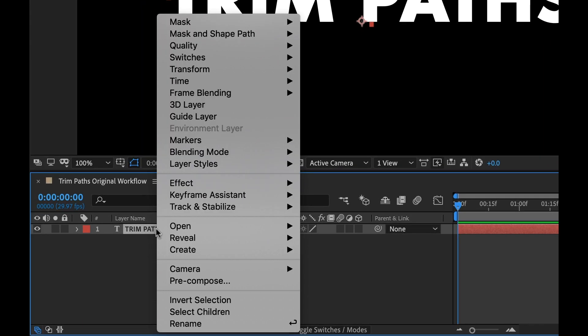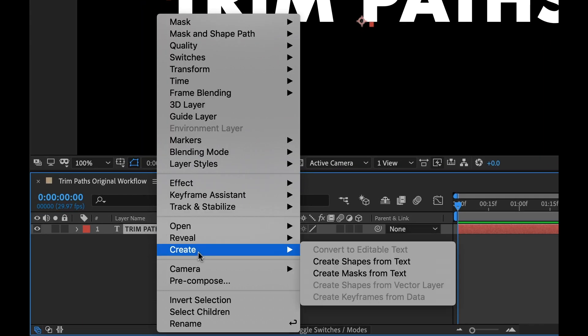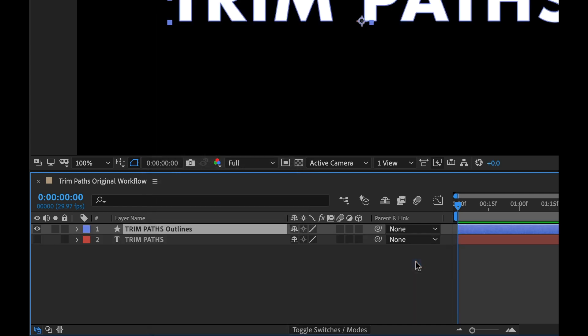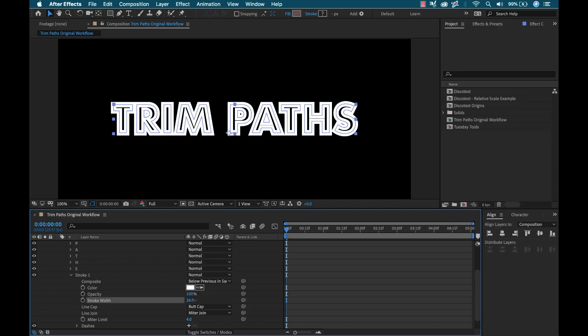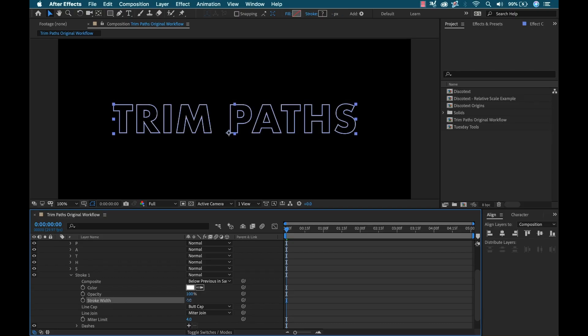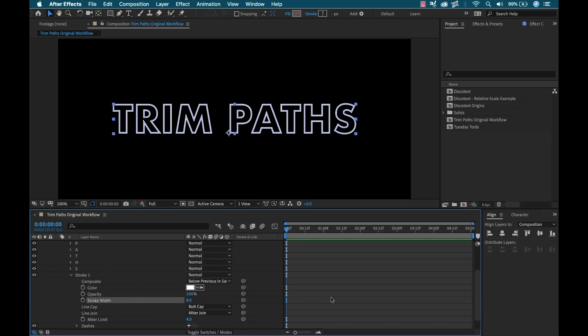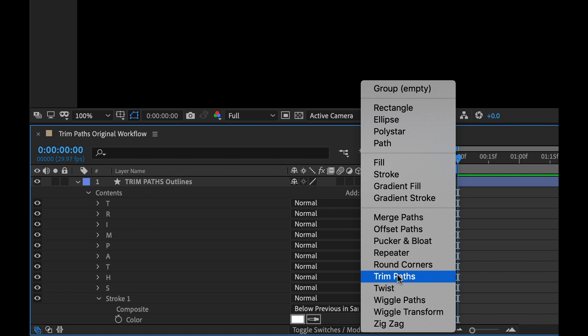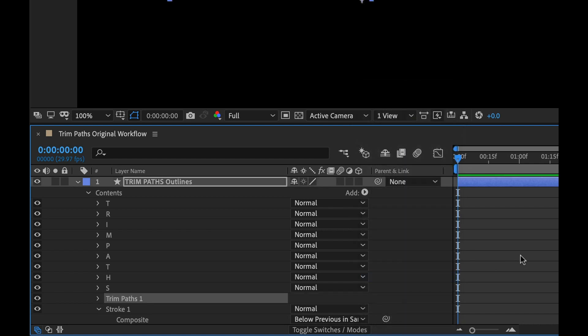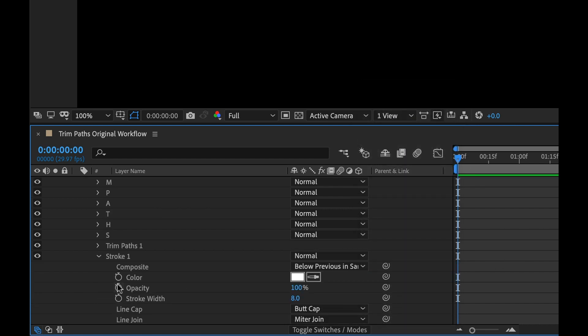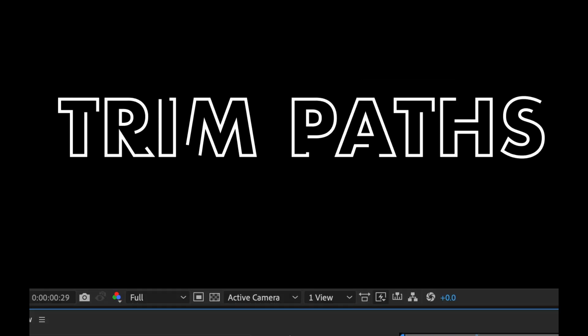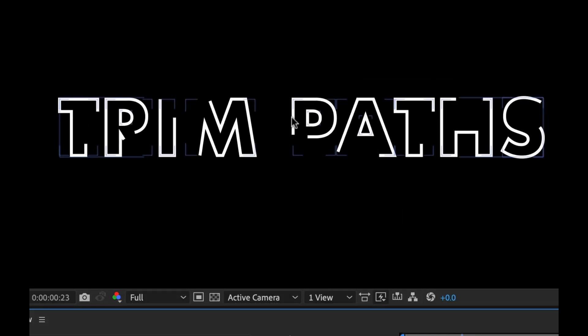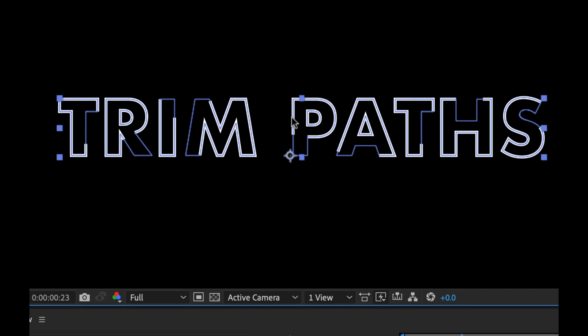But the problem with trim paths is if you've ever worked with text elements and trim paths, you know that the workflow is really clunky. You have to first convert the text elements to shape layers, then you can apply those trim paths. The reason that sucks so much is that you aren't able to really modify the text once you convert to shape layers.